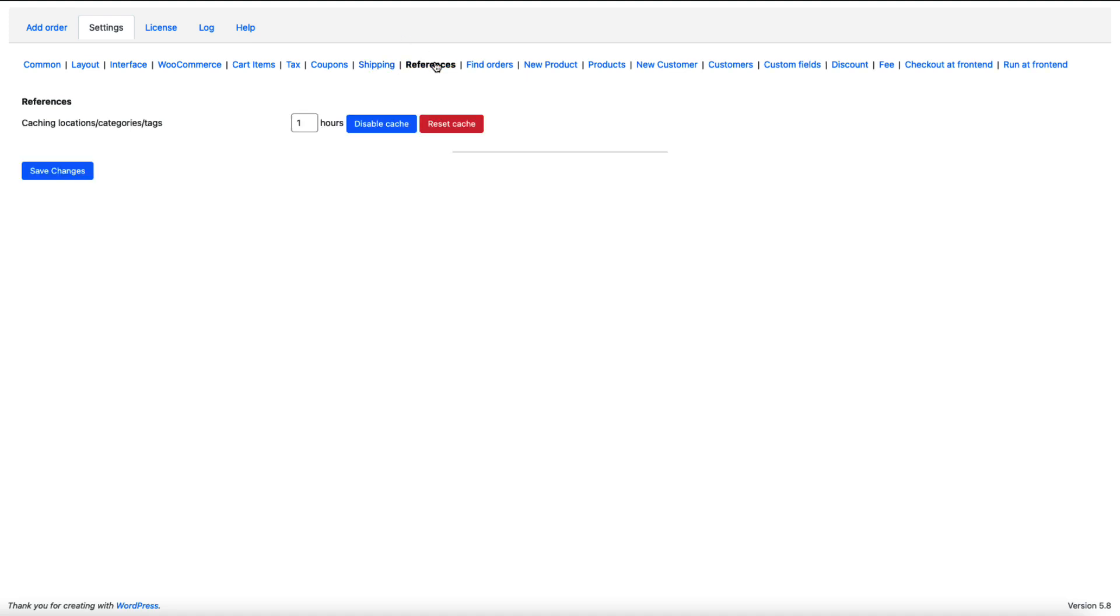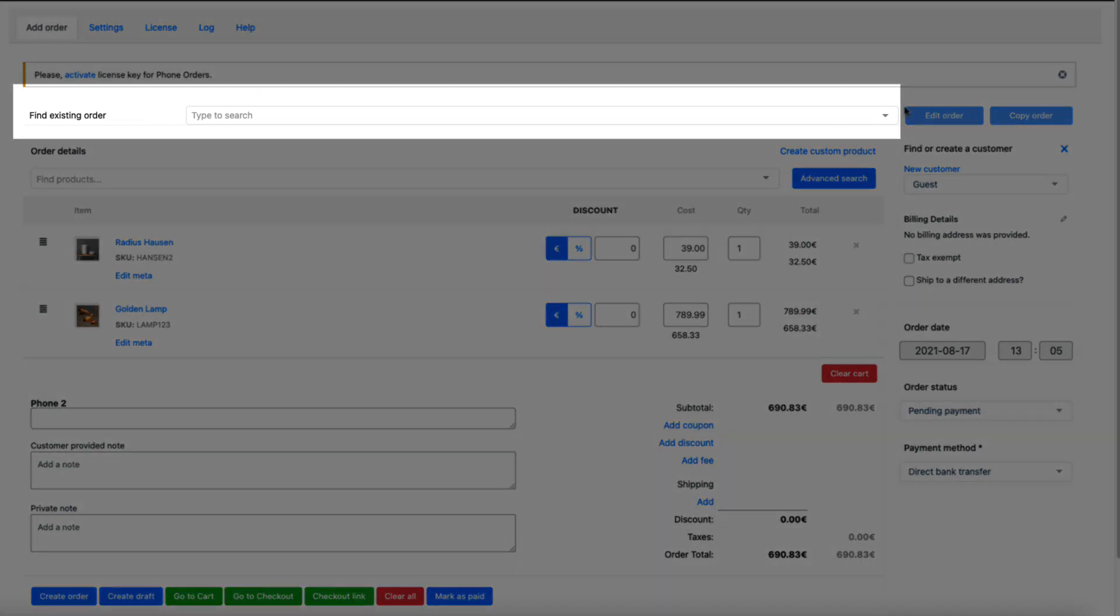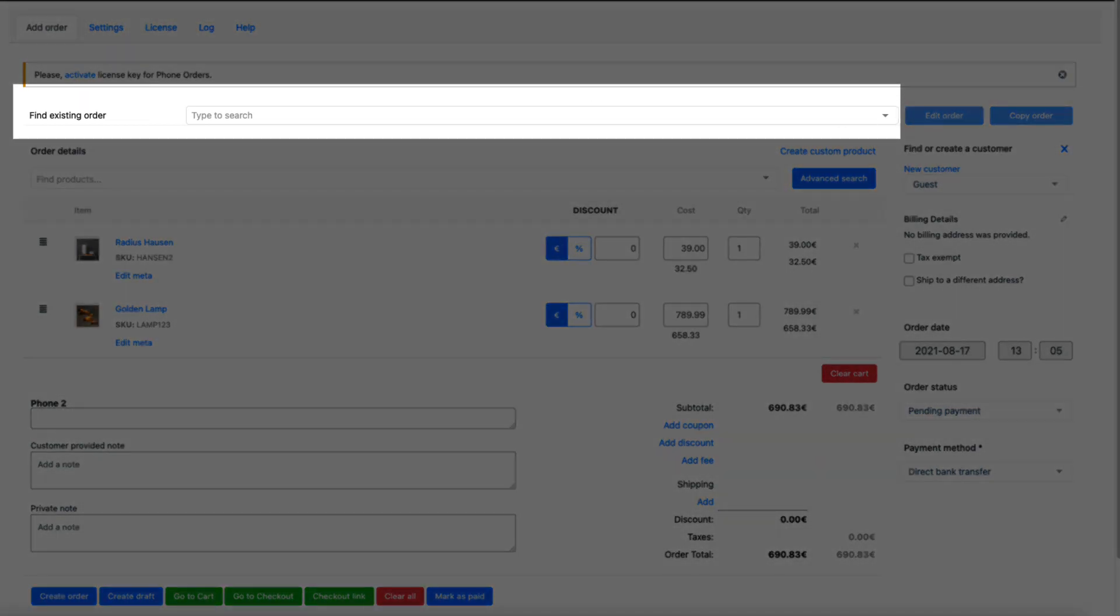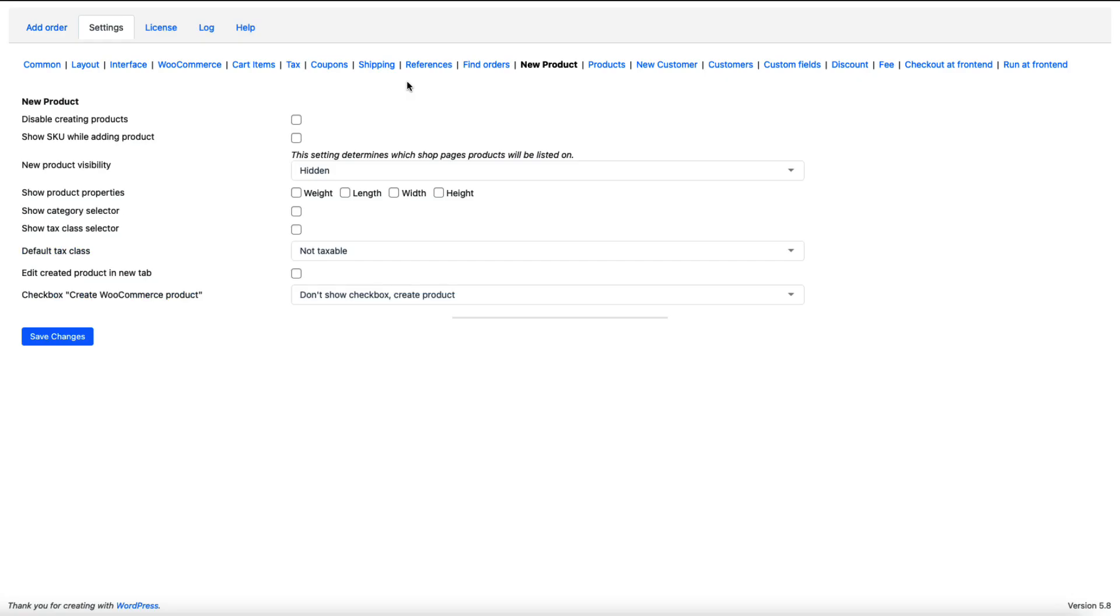Under the references you can disable the cache or reset cache. Under the find orders you can hide this section here. You can create new products during the order creating process. You can disable it here if you would like.